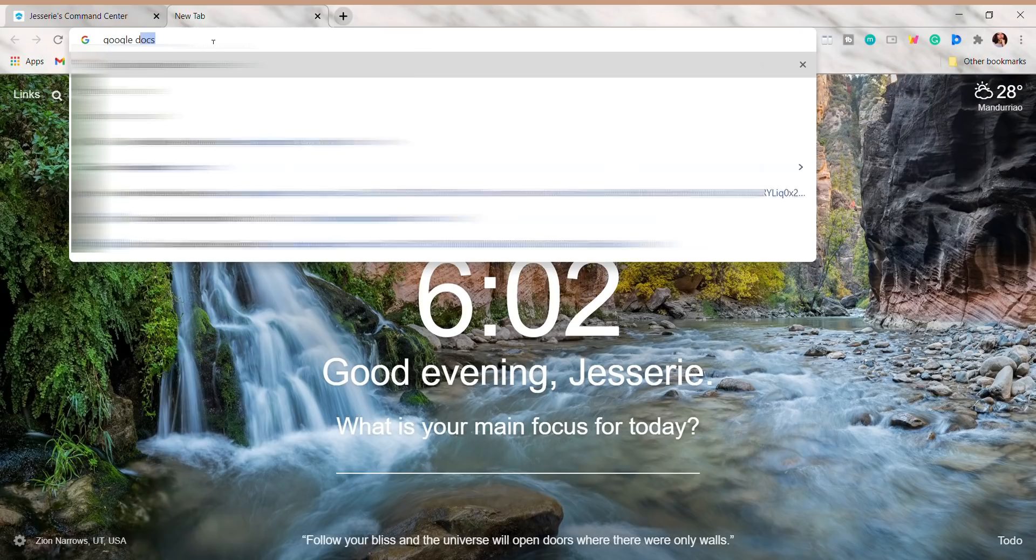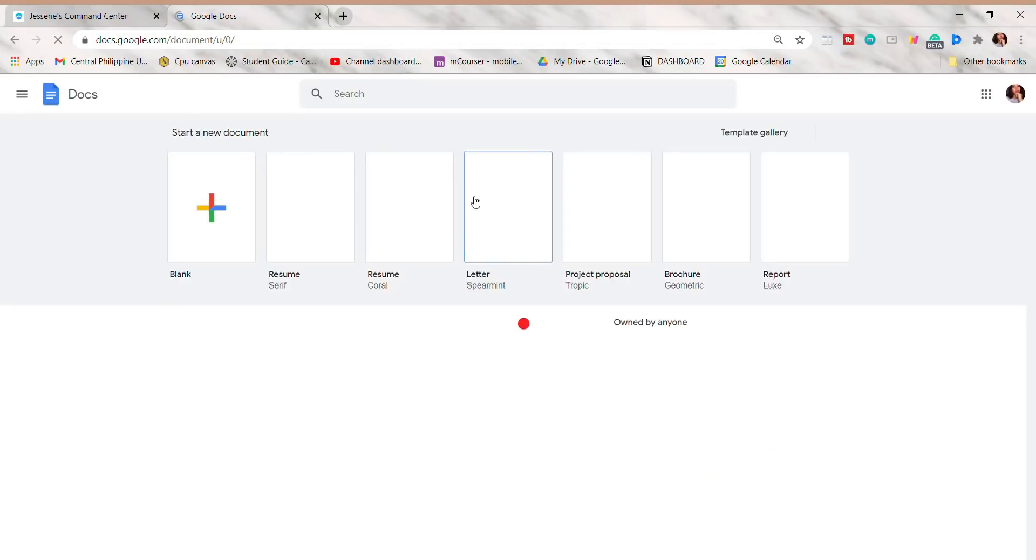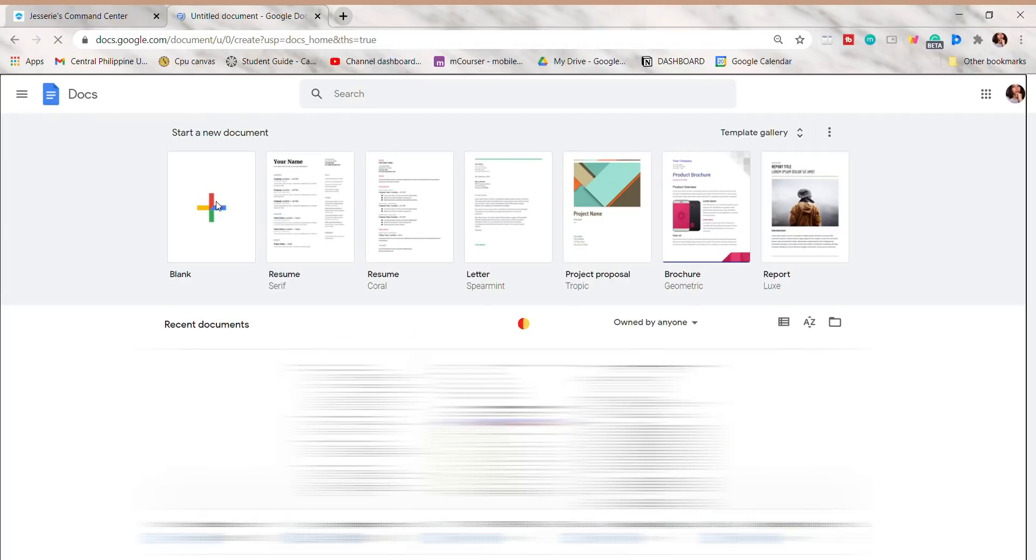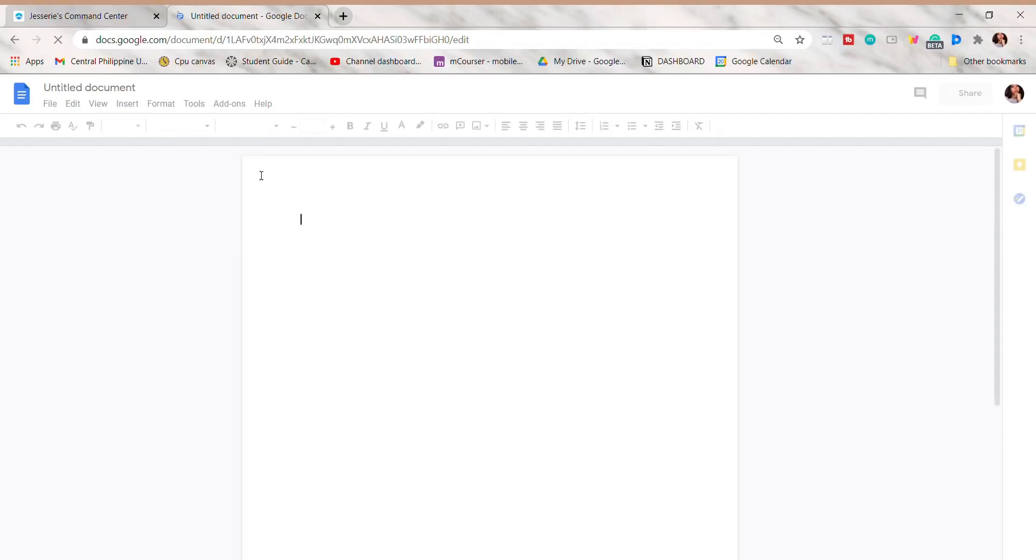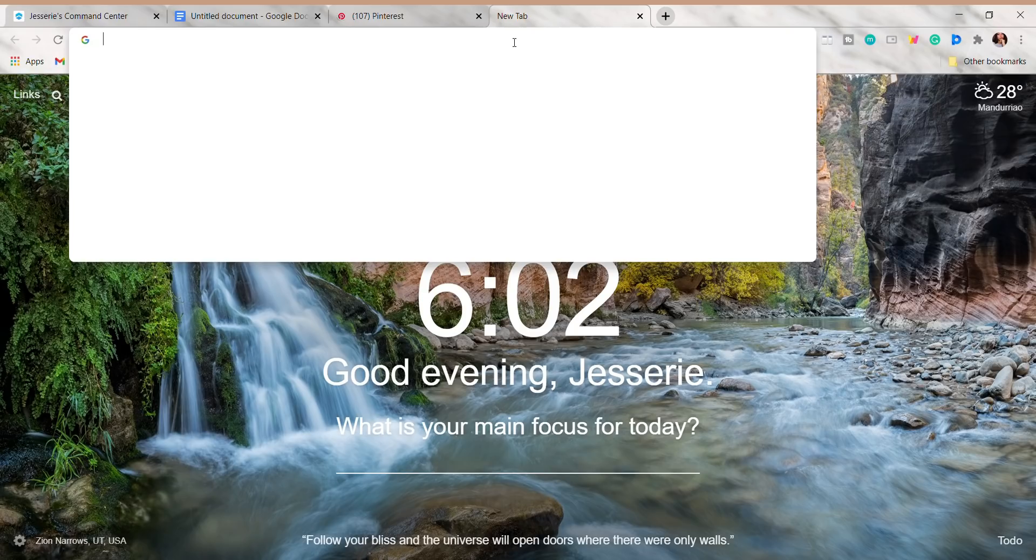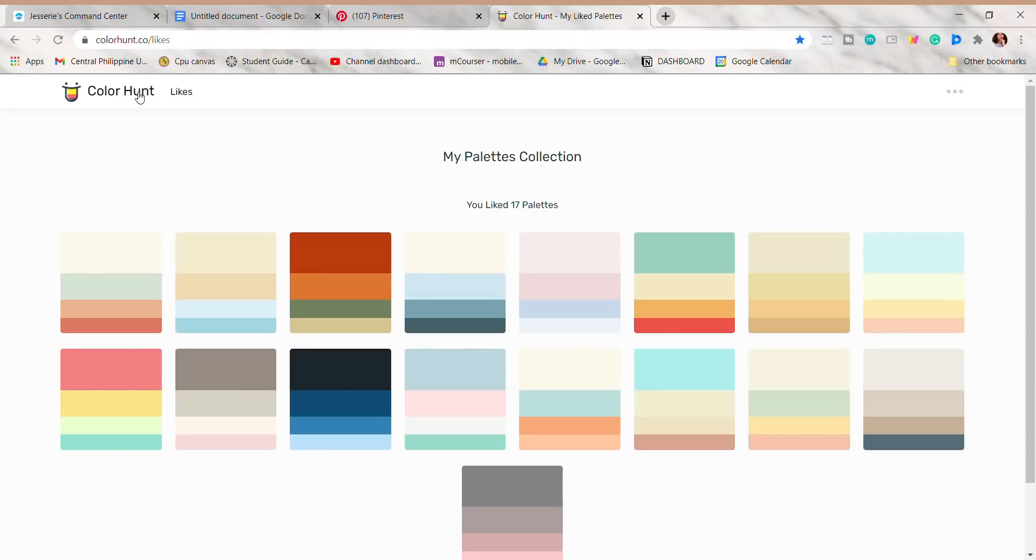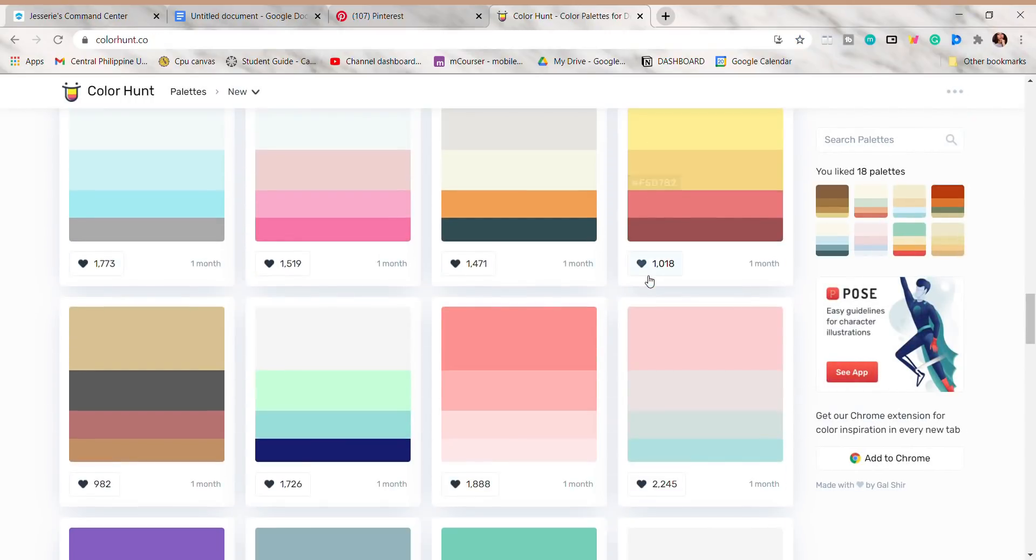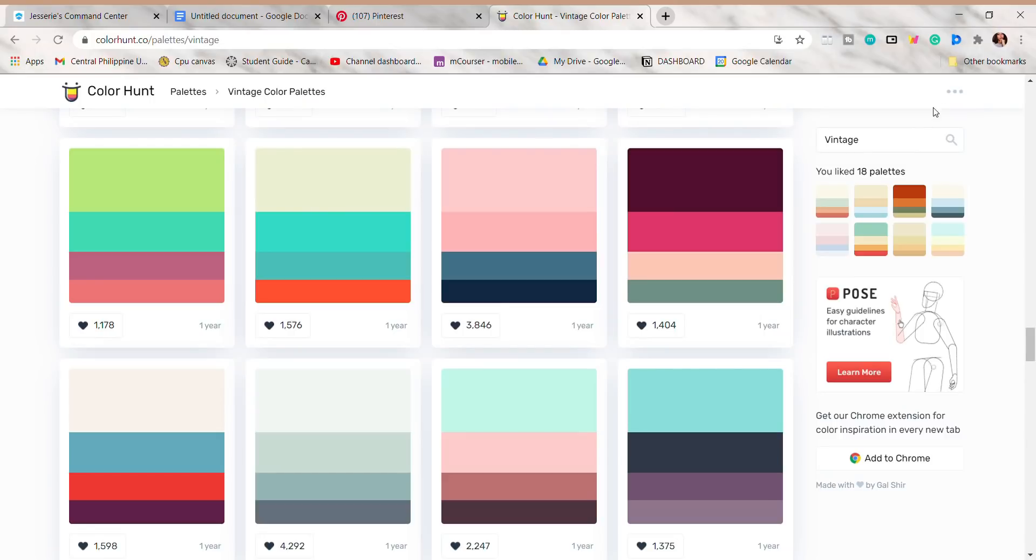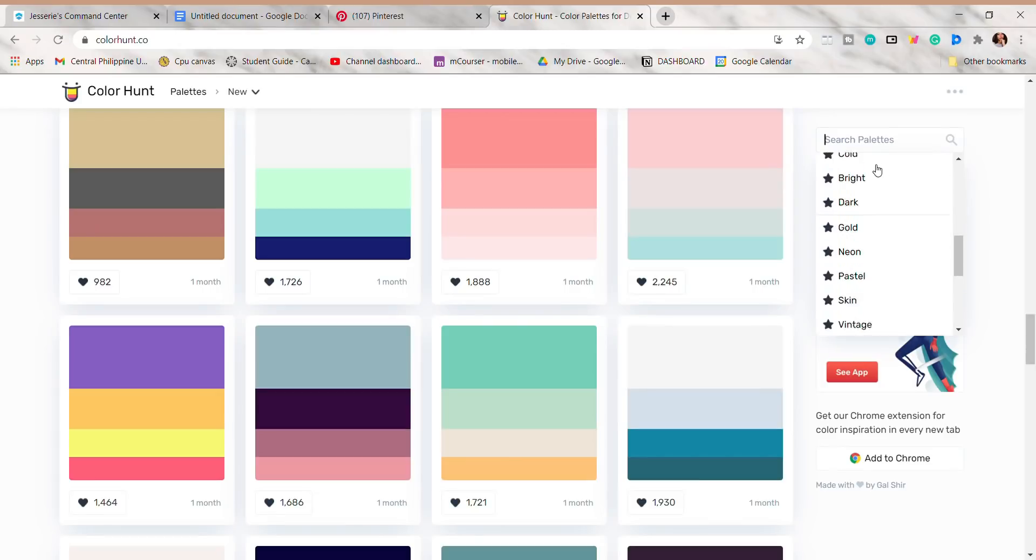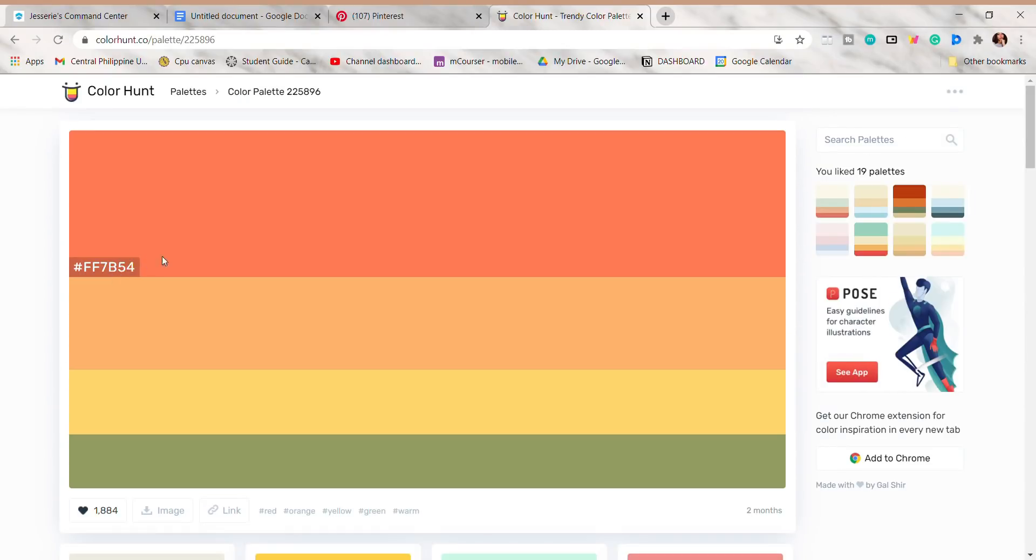First, open Google Docs on the web, then click on the blank template. Here I search for colorhunt.com to look for some color palettes. The good thing is that you can create your own palette. I'm just going to choose one from the available options, and you can save it.